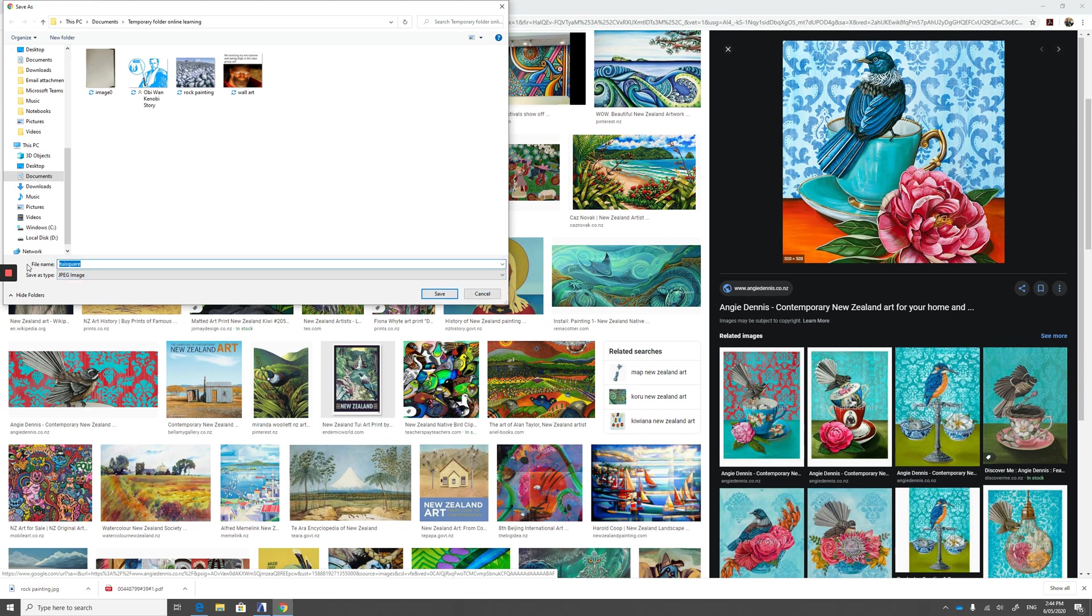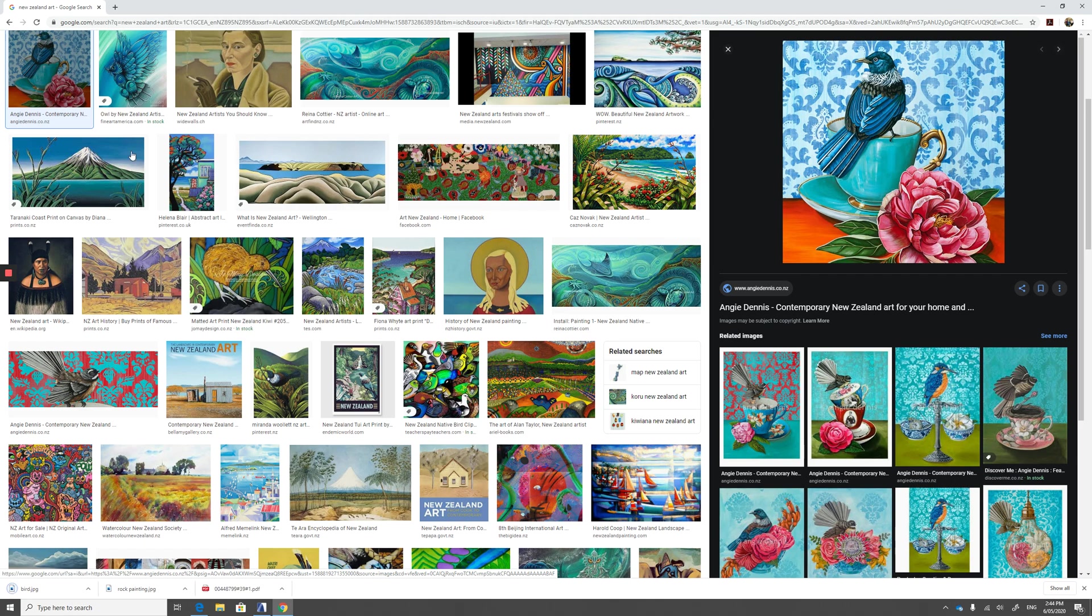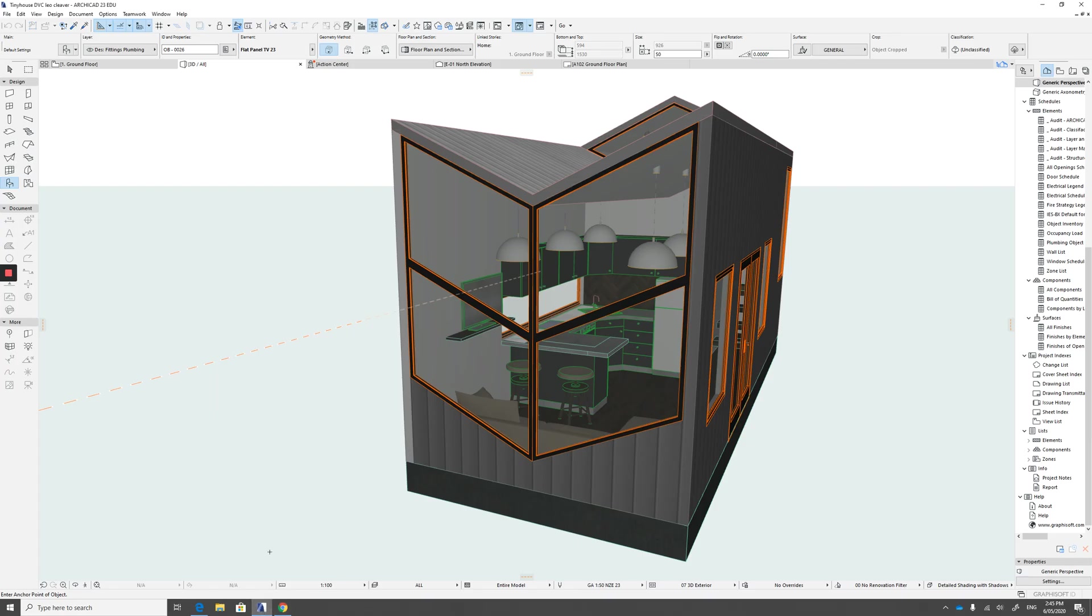Call it something that you will remember and save it to a folder that you will remember. Here it is because we need to go and fetch it. We're back in ArchiCAD. So back in ArchiCAD, we need to add that picture to our library.